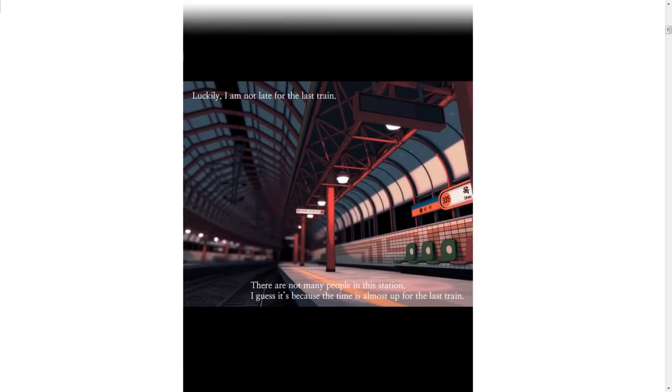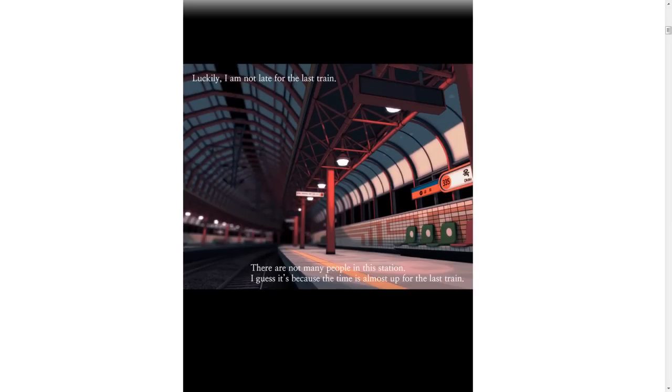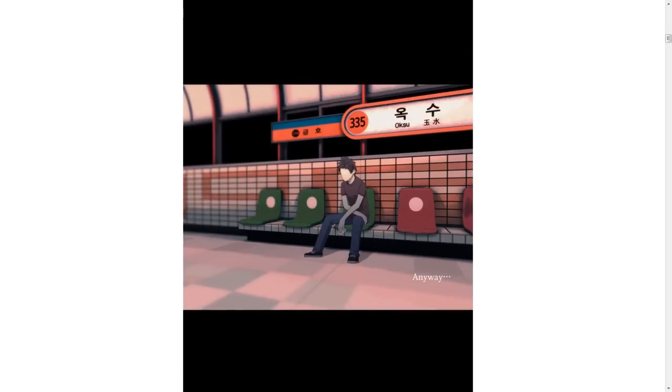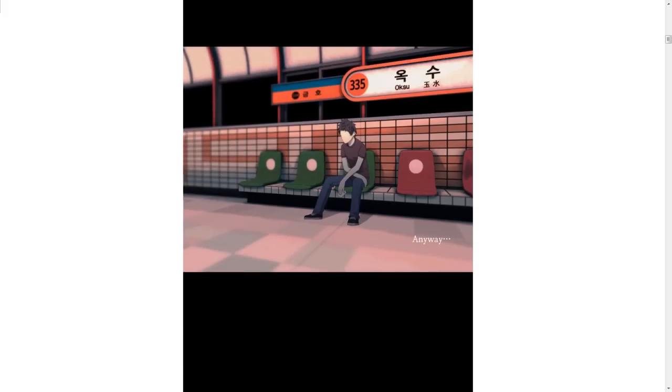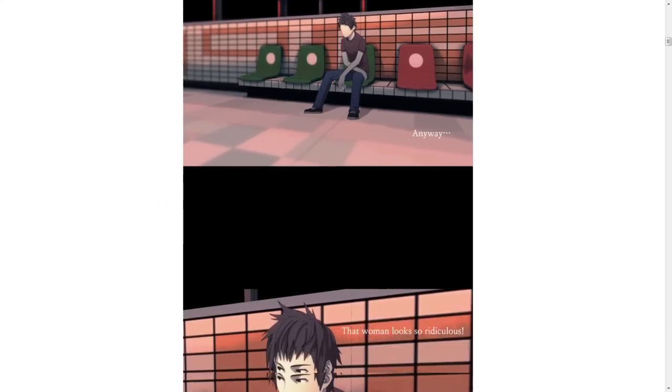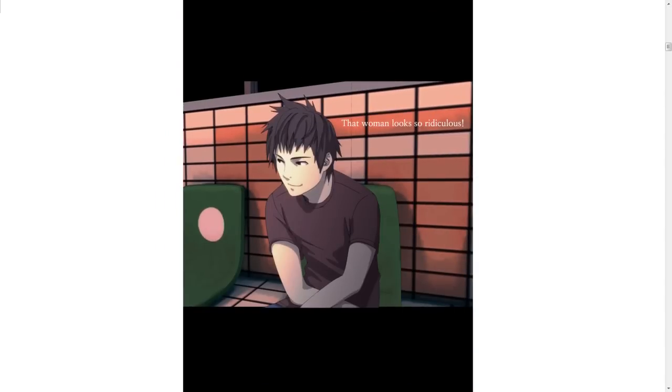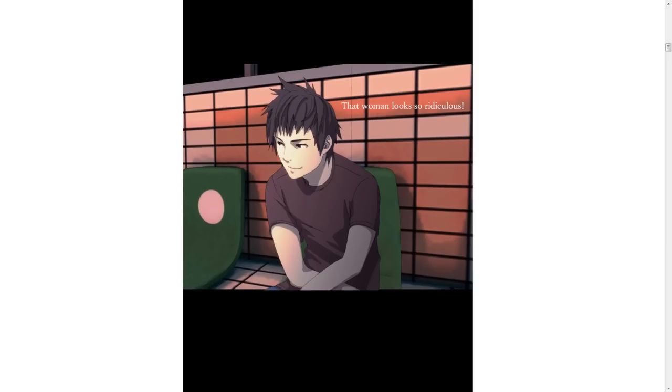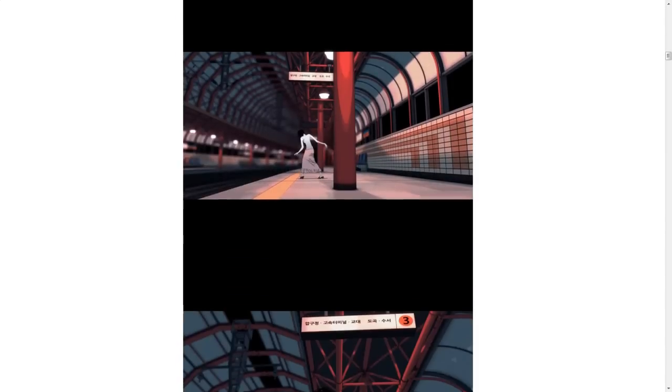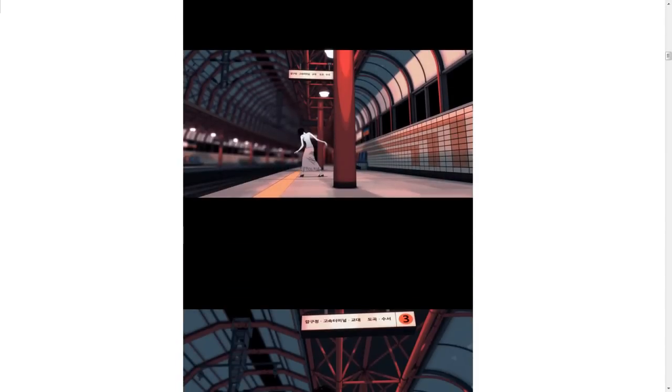Luckily, I am not late for the last train. There are not many people in this station. I guess it's because the time is almost up for the last train. It's good. Anyway, that woman looks so ridiculous. She looks like a dick.